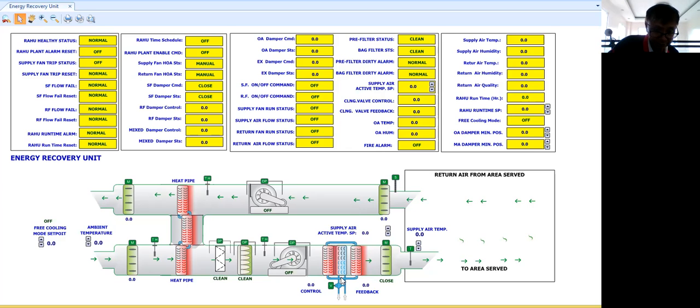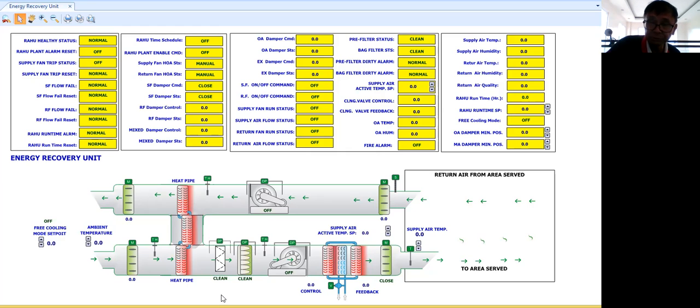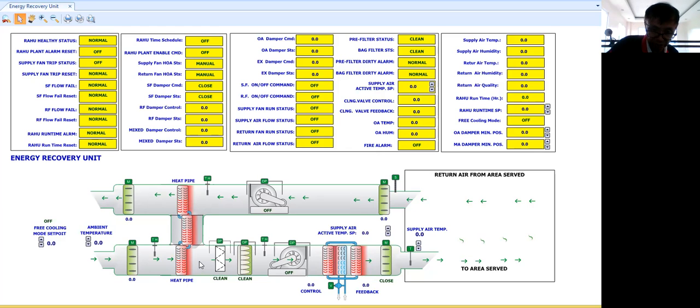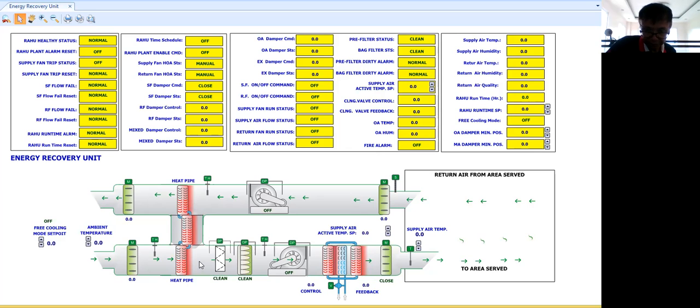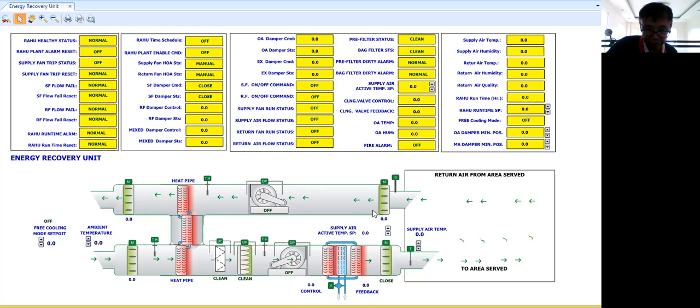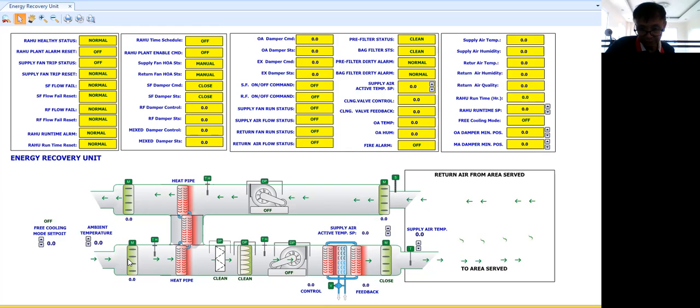Now again, this heat pipe, it doesn't have any moving parts. So it's very easy to maintain because there is no moving part and it has a long life because there are no moving parts again. Now here, the energy from our exhaust air stream or our return air stream is being utilized by our heat pipe to bring down the outside air temperature a little bit lower than the ambient temperature. So again, the same purpose here.